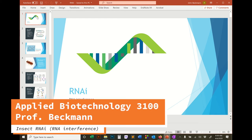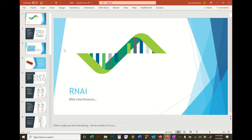Let's do this RNAi lecture. RNAi stands for RNA interference.